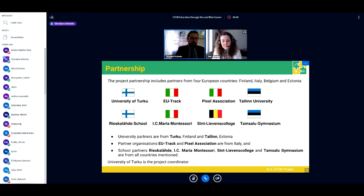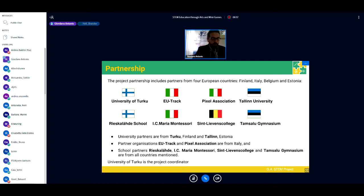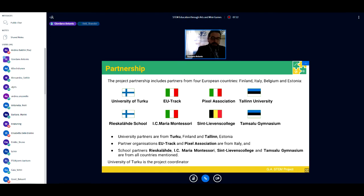The GA STEM project partnership includes partners from four European countries: Finland, Italy, Belgium, and Estonia. The project applicant is the University of Turku from Finland. From Finland we also have the Riescalde School. From Italy there are three partners: EU Track, Instituto Comprensivo Maria Montessori, and Pixel. From Estonia: Tallinn University and Tamsalu Gymnasium. And from Belgium: Sint Lieven Scholle.